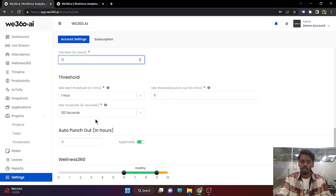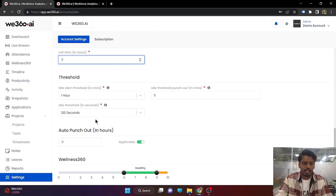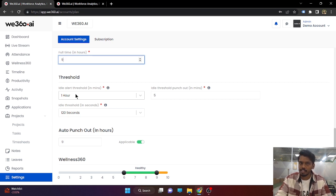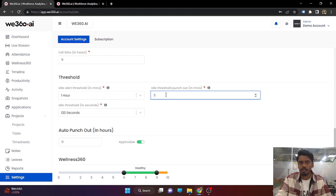Next, you need to set the threshold. We have a feature where the employee will be automatically punched out if they are idle for a set amount of time. Suppose if you are idle for one hour, you will receive a notification asking if you are still working. If the employee responds to that pop-up within the next five minutes, tracking will continue. If they do not respond, they will be punched out and a message will remain on their screen that they were inactive.